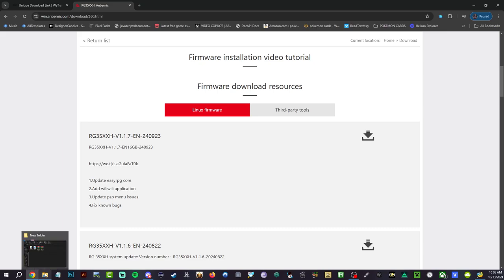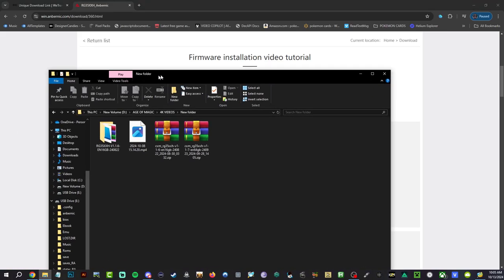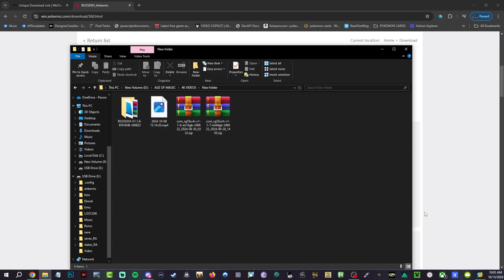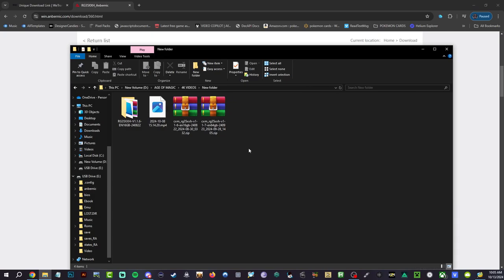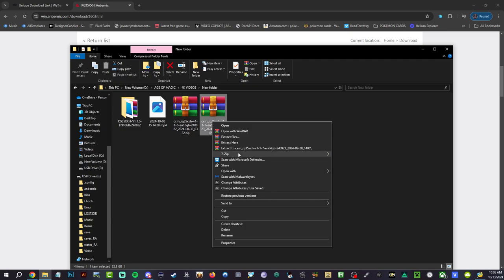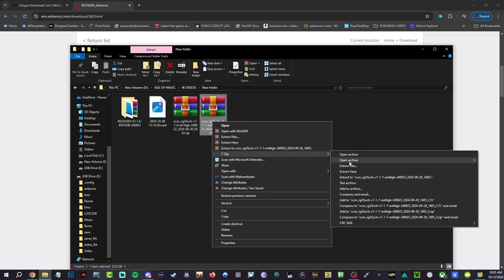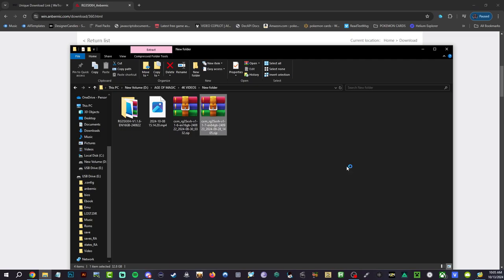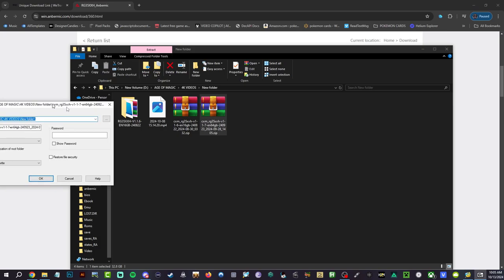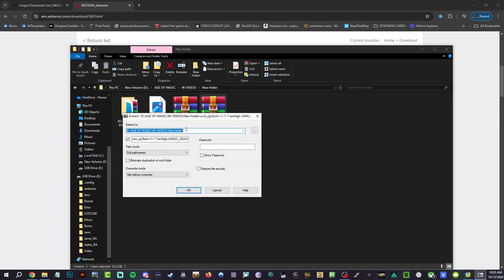Now I already have it downloaded, you guys can see. I'm gonna pull it over. 64 gigabyte version right here. That's it right here. Now let's go ahead and right click, hit 7-zip extract files. Let's go ahead and choose where we want it and I'm actually going to keep it in this exact folder.